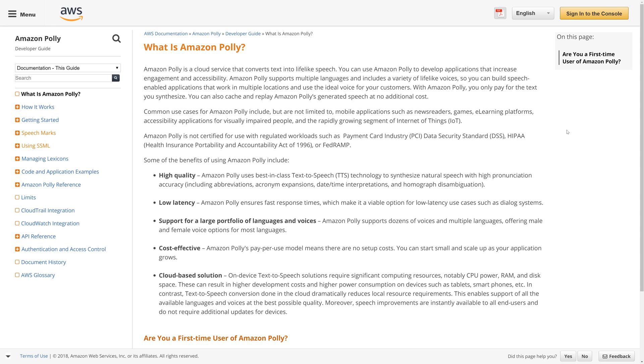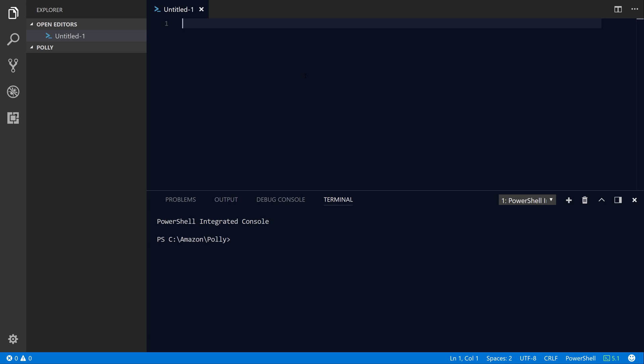You can call Amazon Polly, which is a text-to-speech engine in the cloud, using any of the supported AWS SDKs. In this case we're going to switch over to Visual Studio Code running on my Windows 10 system, although you should also be able to use PowerShell Core Edition, which is a cross-platform version of PowerShell. The AWS PowerShell SDK also supports the PowerShell Core version, so you can follow along running PowerShell on Linux or Mac as well.